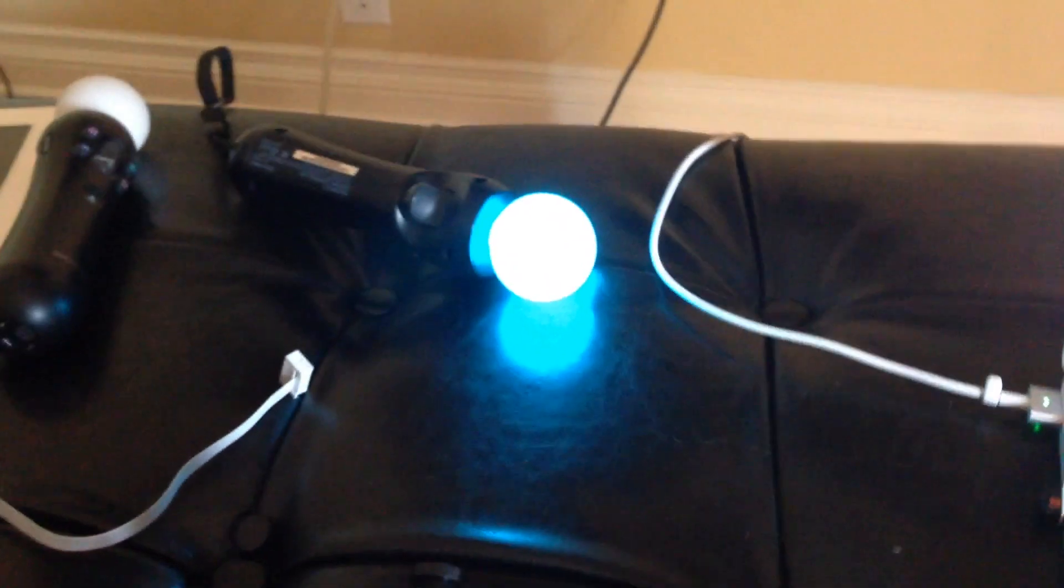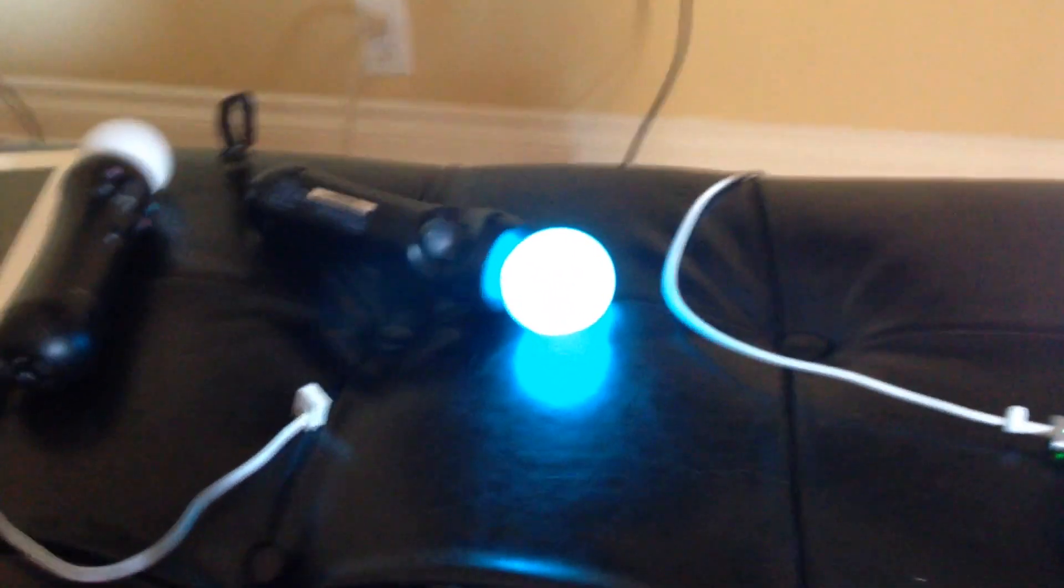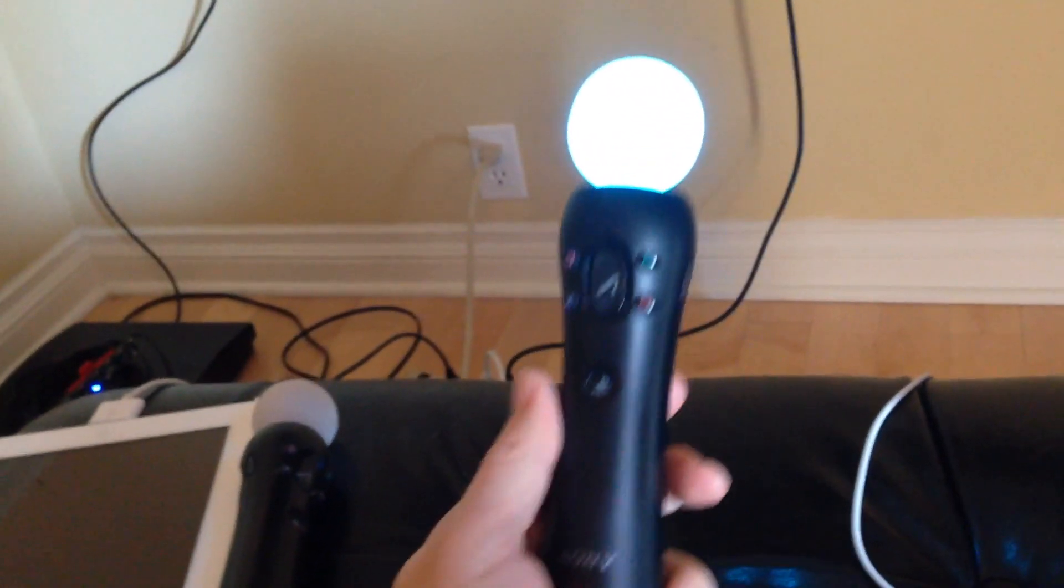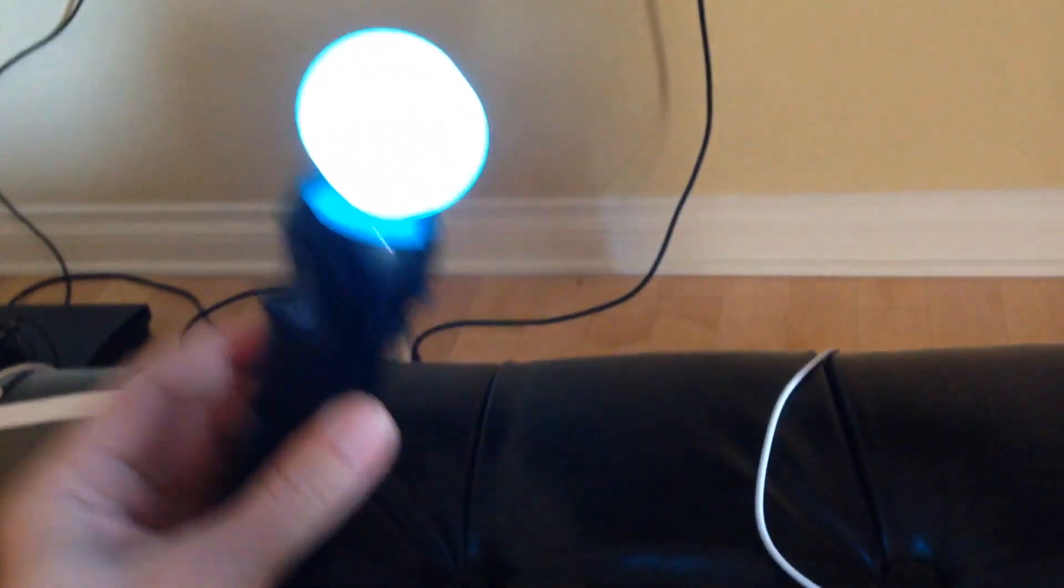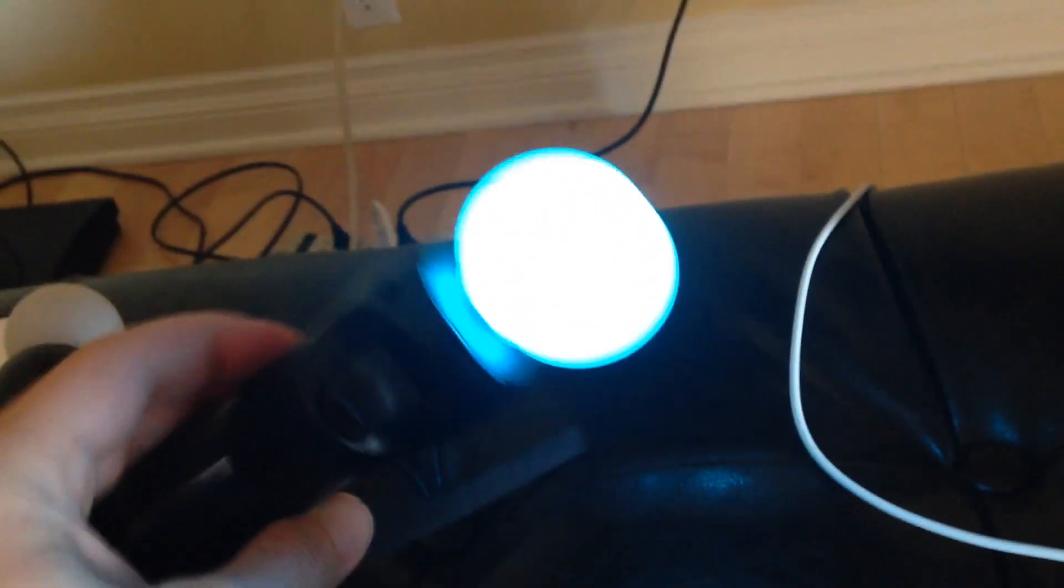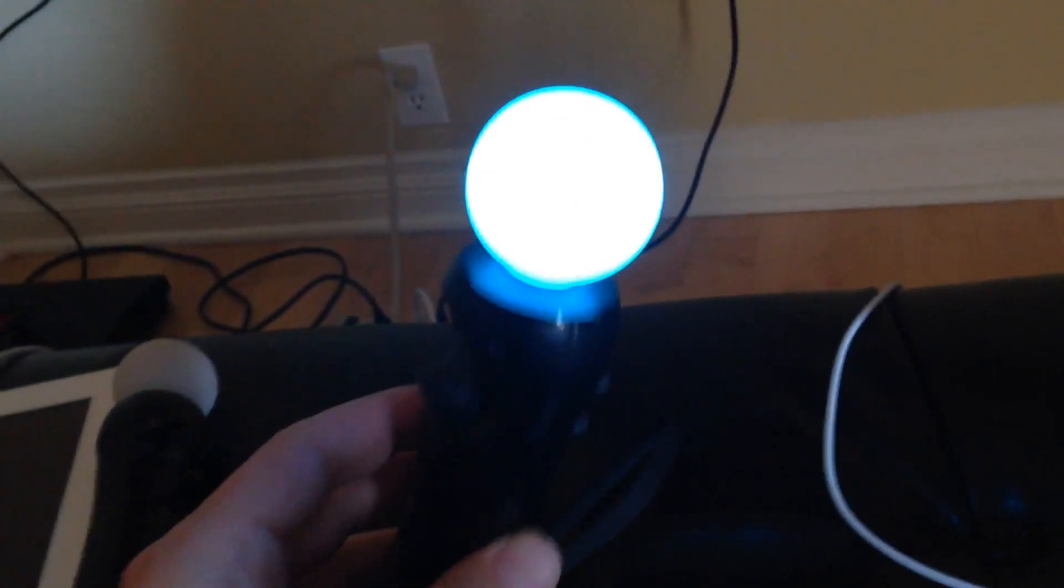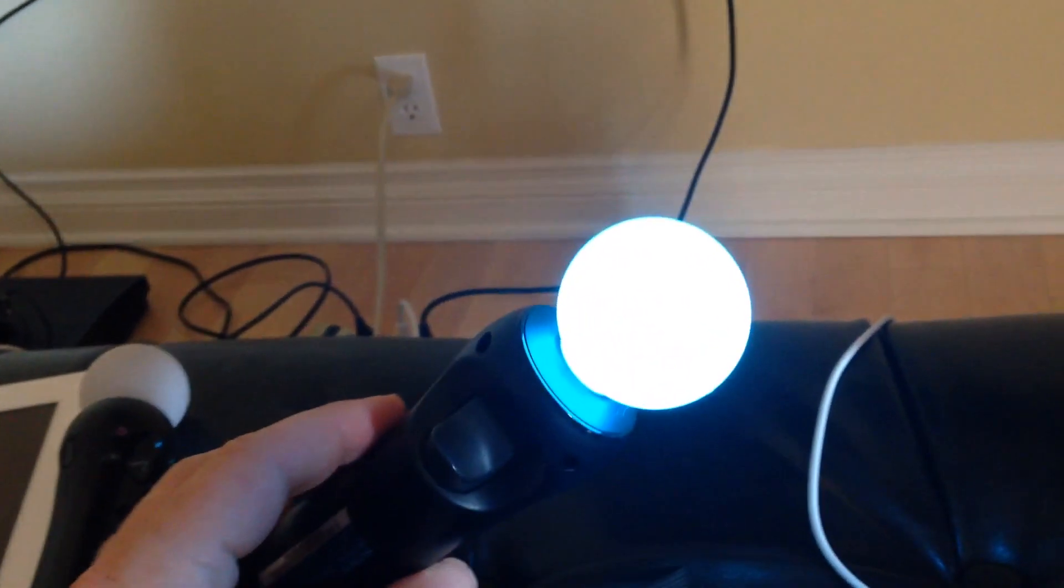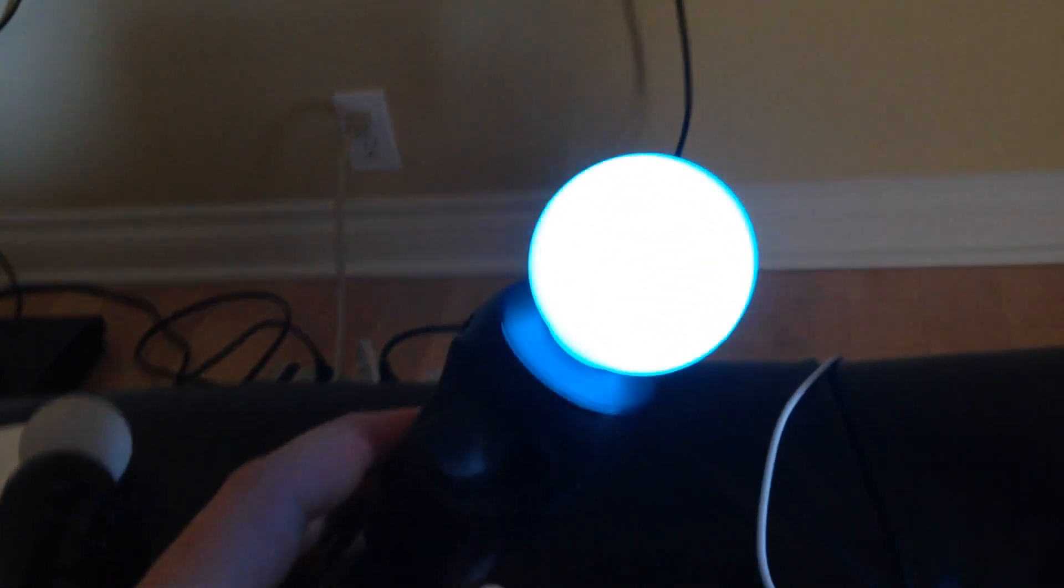So one thing I did was I took out my Move controllers, my PlayStation. Now it's... You can see in the reflection that it's blue. It looks white here, probably because of infrared, it's too bright, I don't know. But I just turned my PS3 on and chose a Move game and didn't really care what it was just so that it would turn on this controller.